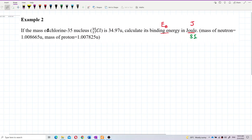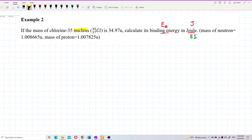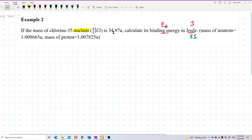The question gives you the mass of the nucleus — this is the mass of the chlorine nucleus: 34.97 U. Now, to get the binding energy, first we need to find the mass defect.